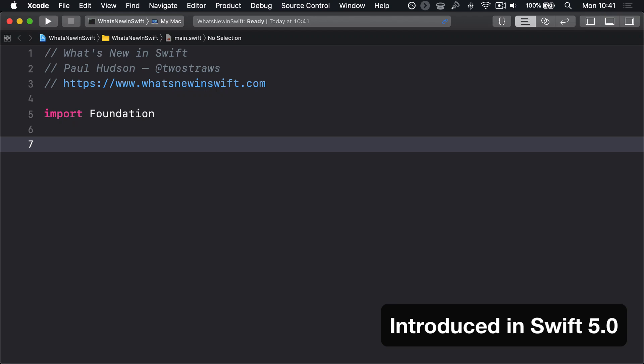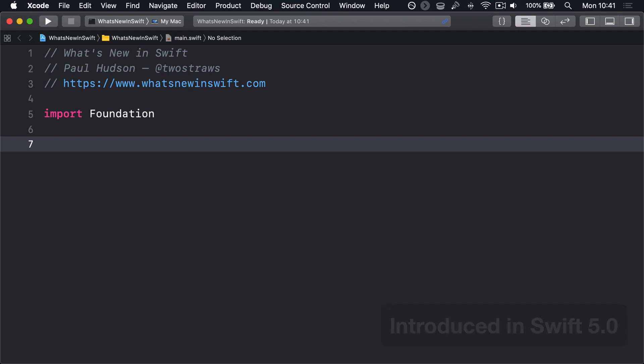SE-218 adds a new CompactMapValues method to dictionaries, bringing together the compactMap functionality from arrays — transform your values, unwrap the results, then discard anything that's nil — with the mapValues method from dictionaries, which leaves your keys intact but transforms your values.